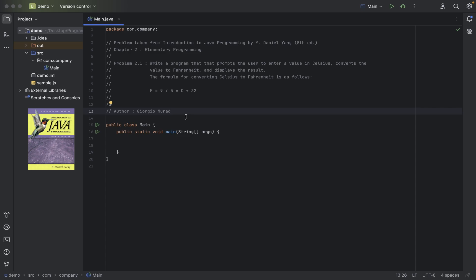Before starting, the first thing we need to know is that Java comes with built-in libraries and objects. Libraries are classes that contain functions which developers can benefit from while developing their Java programs. The Java library I want to use for this exercise is called Scanner. In order to use this Scanner library in my Java program, I need to first tell the system that I want to import it.